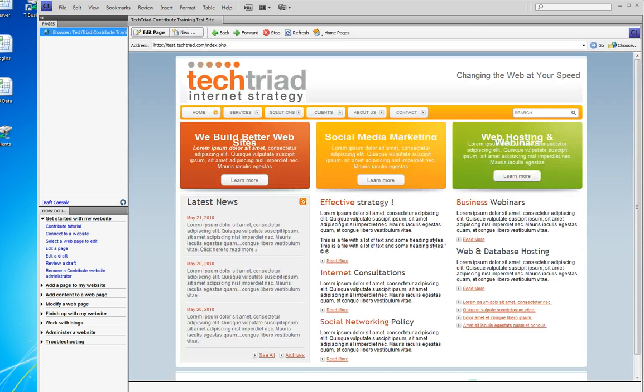The screen now redraws because I am no longer in editing mode. Once you publish, you're out of editing mode, and in order to edit again you have to click Edit Page.